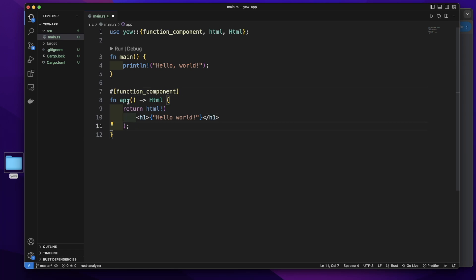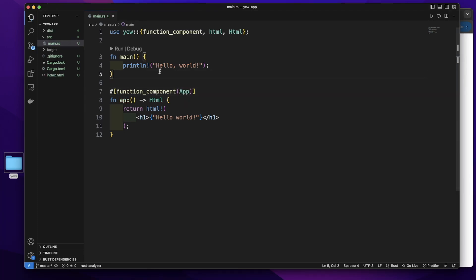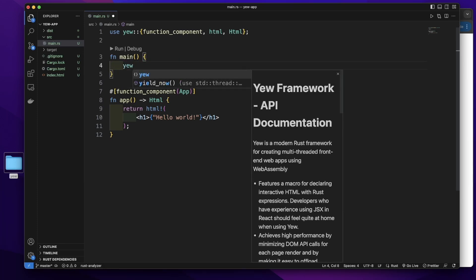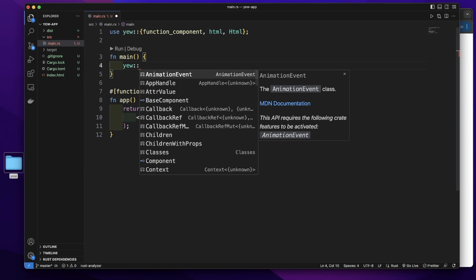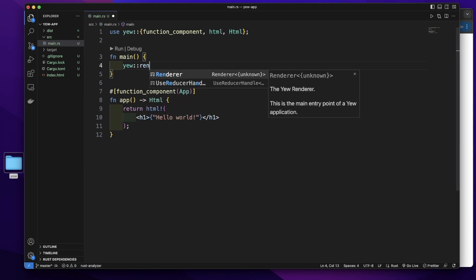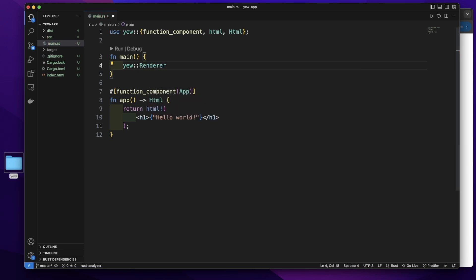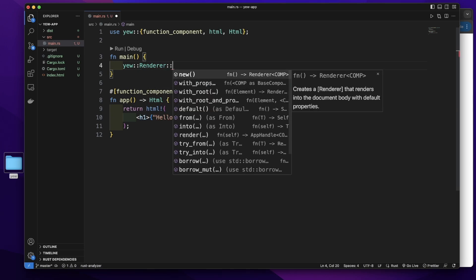We can give this component a name function component app. In this main function, let's render this component. yew double colon render double colon.